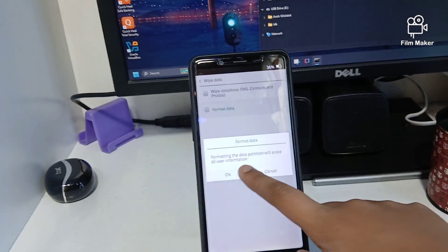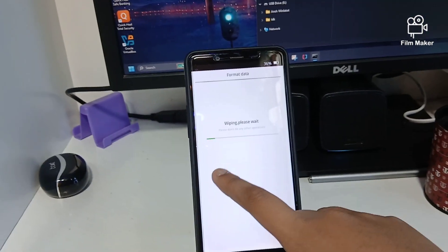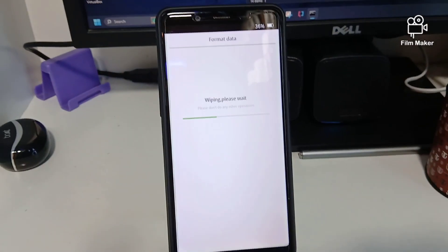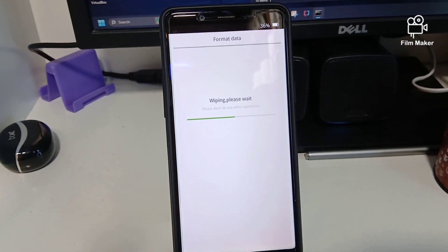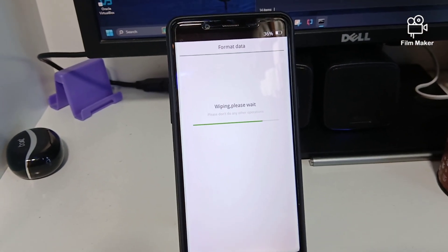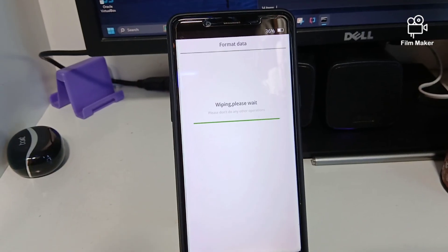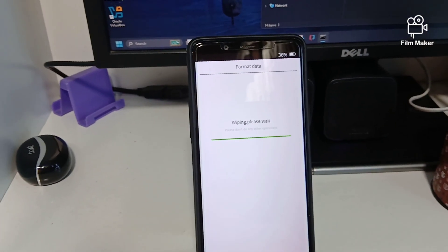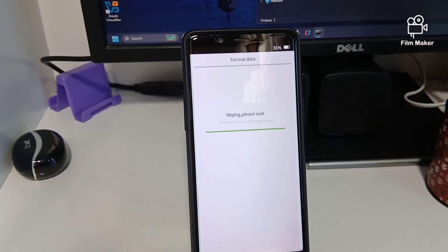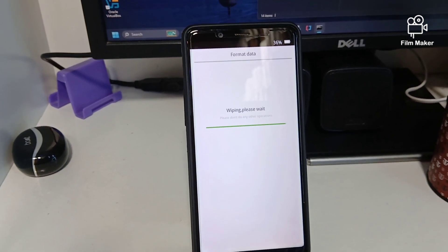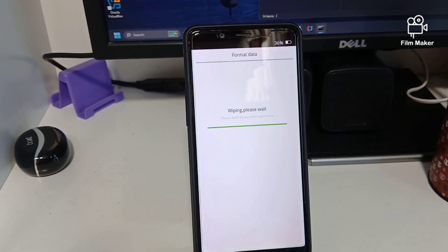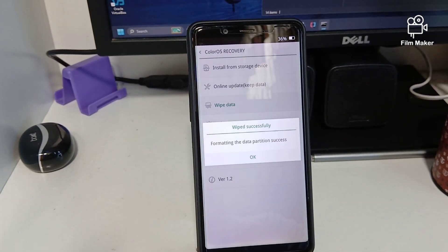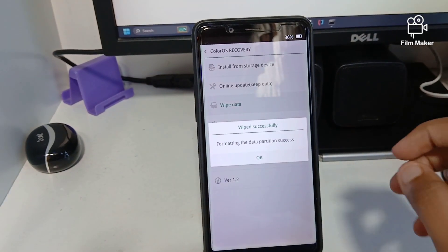It's gonna take some time and then you're almost there. It's showing and completing on my computer. Yep, it's completed on the phone as well as on the computer screen.